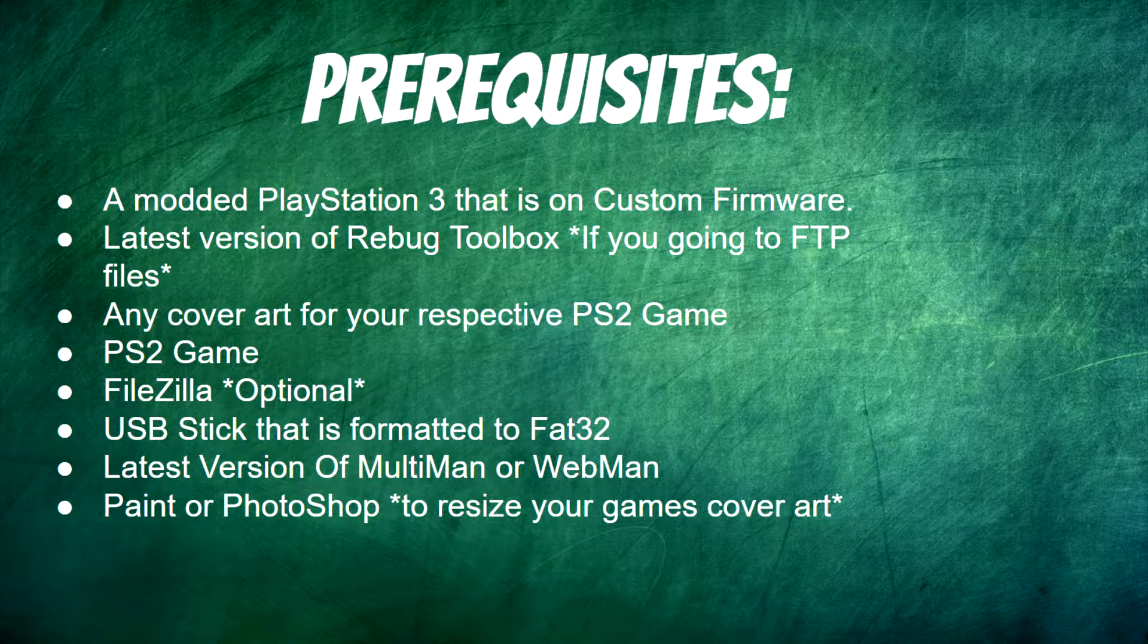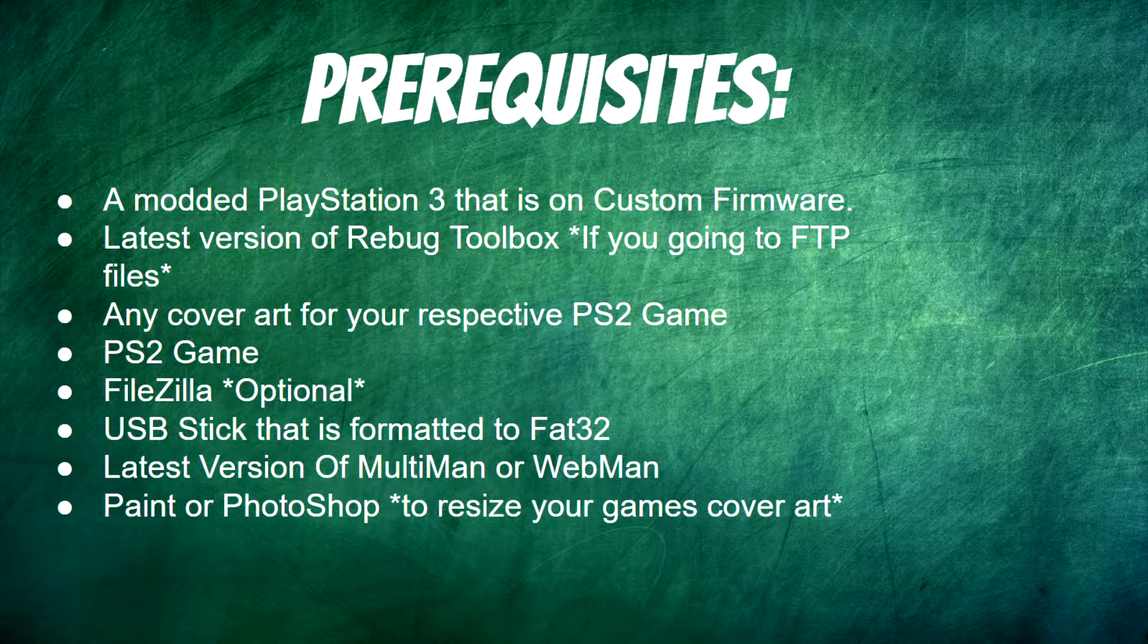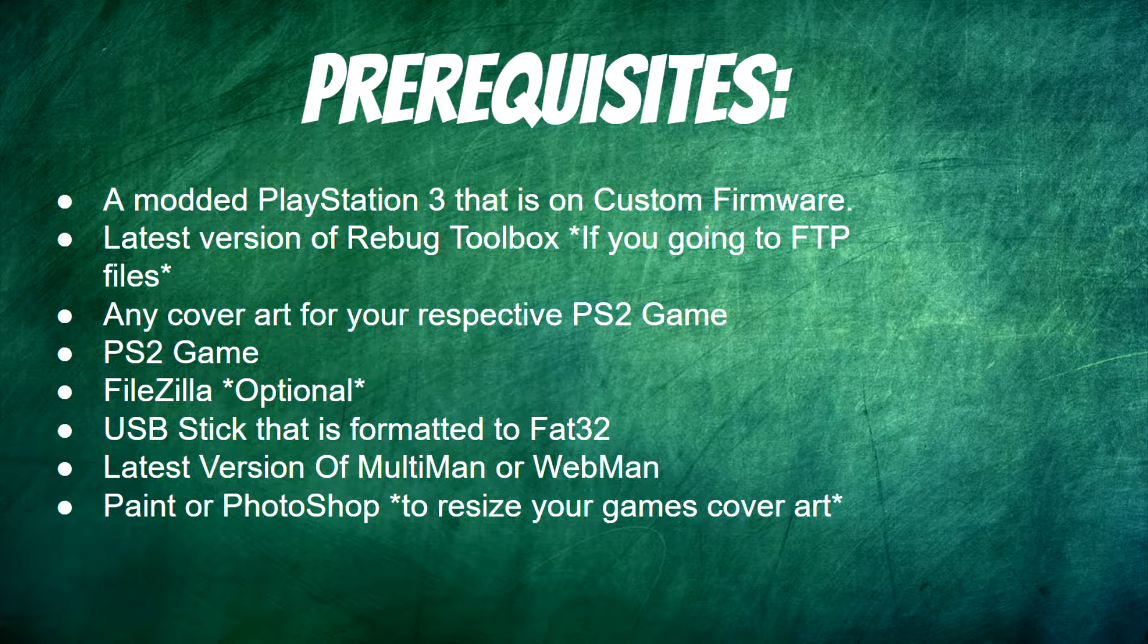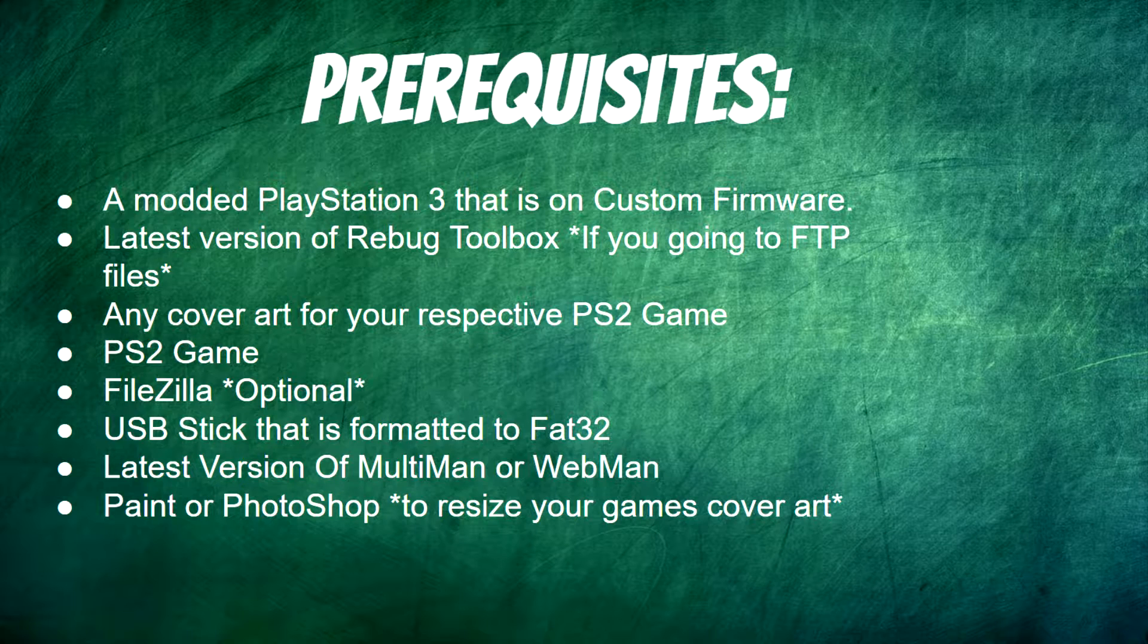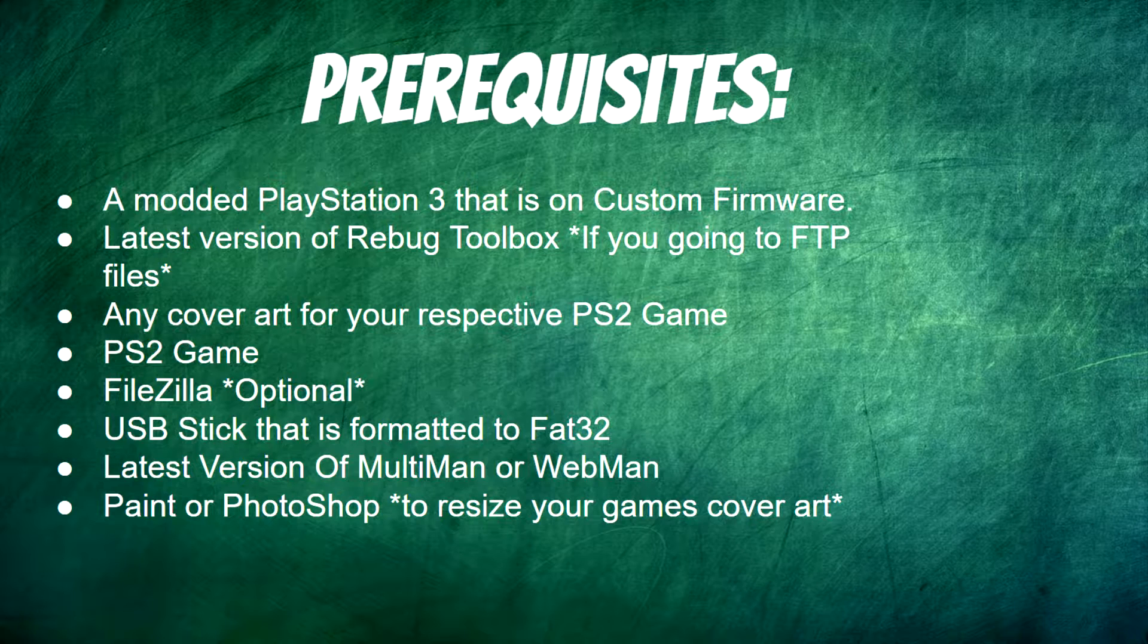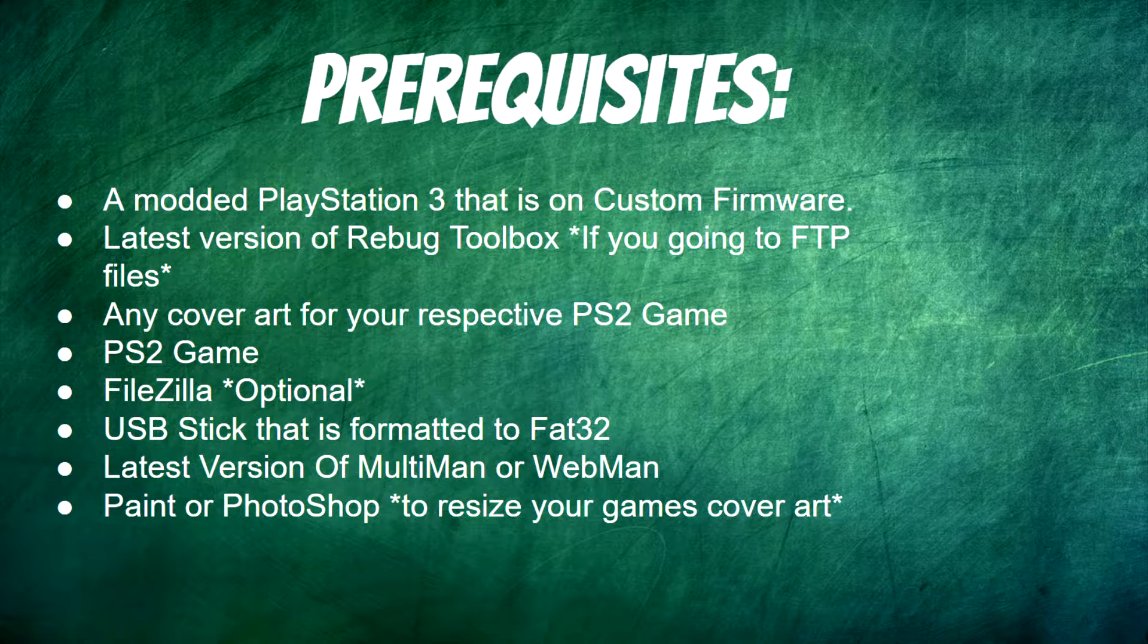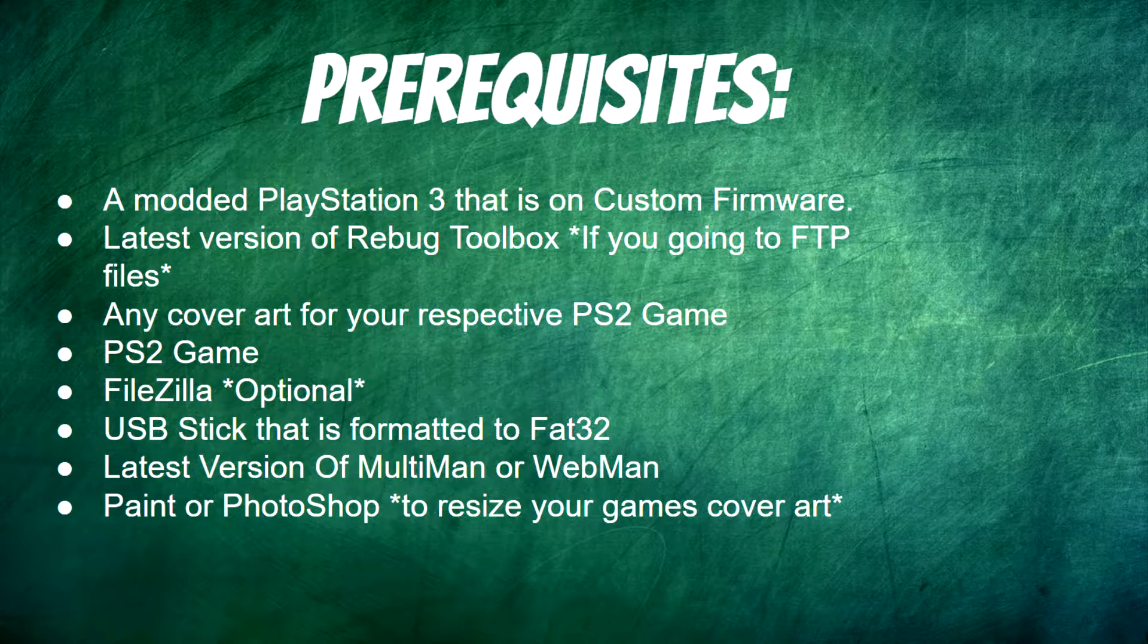If you decide on using FTP, go ahead and download FileZilla which is optional. For this tutorial we're going to be covering the method with the USB stick. If you're using a USB stick, make sure to format it to FAT32. Also you need the latest version of Multiman or Webman. In this case I'm going to be using Multiman. You'll also need Paint or Photoshop to change the size for our cover art.